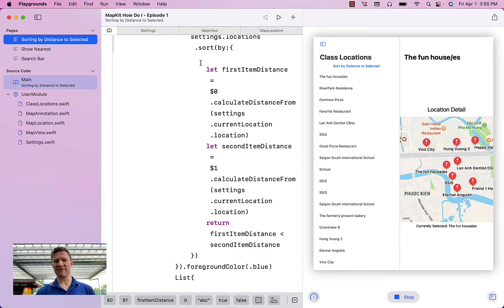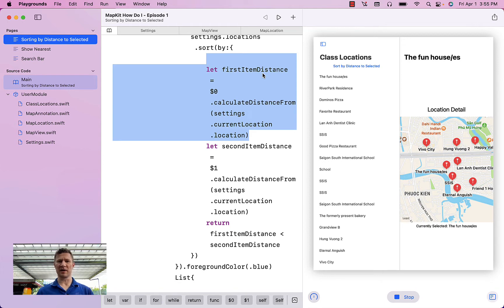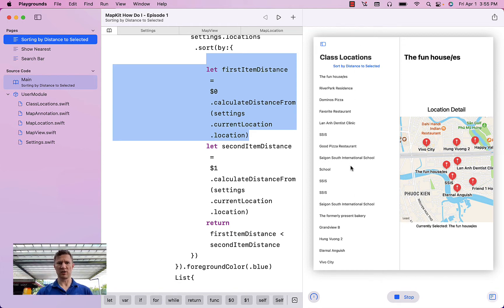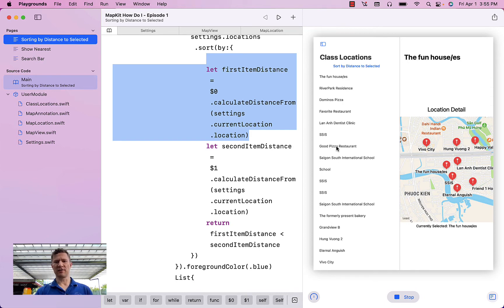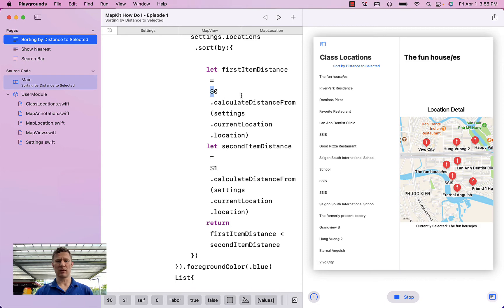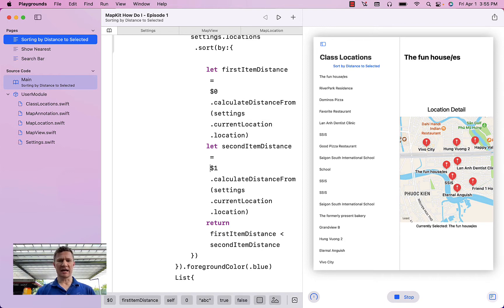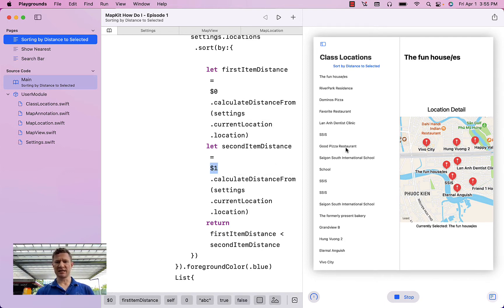This is an interesting function here. Here's what this is doing, and it's a little complicated, but I'll try my best. So you have a list of items that you can see right here. What this says is for any item that's in that list, that's dollar sign zero, calculate the distance of that item from the current location. Second item in that list, that's dollar sign one. So in this list, it could be Good Pizza Restaurant is dollar sign zero,